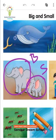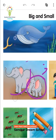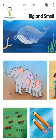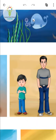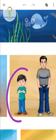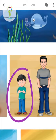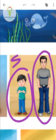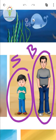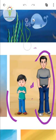Understood, everyone? We are learning today about big and small. Now see the next picture — it is of a boy and a man. So this boy, is he big or small? Yes, he is small. And this man — is he big or small compared to the boy? Yes, he is big. This is the comparison between a boy and a man.